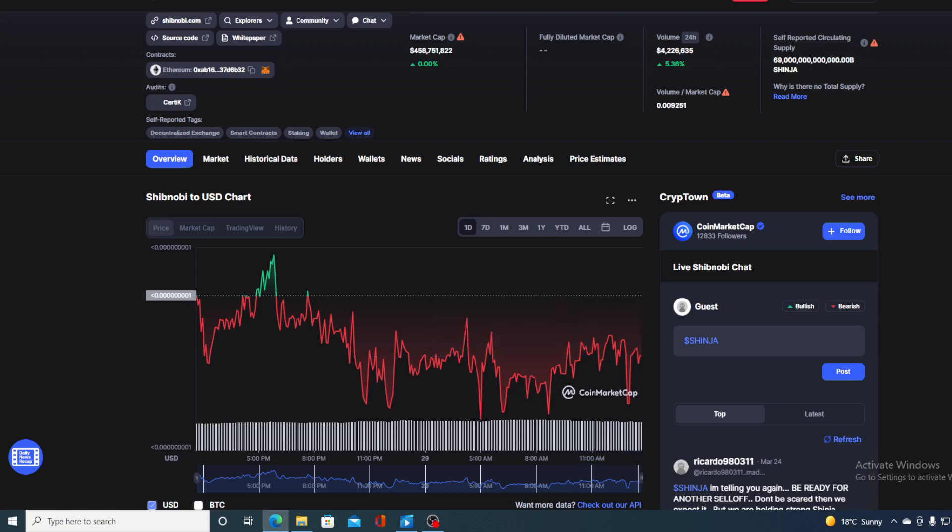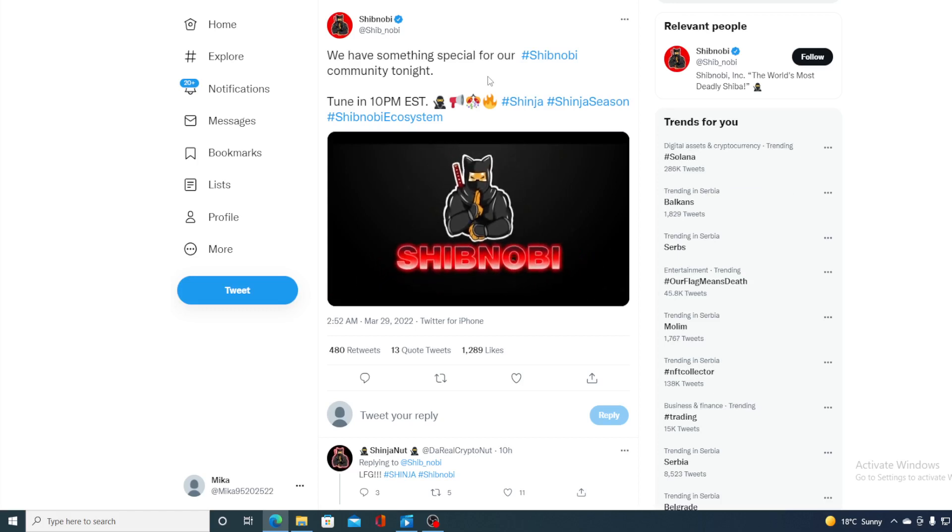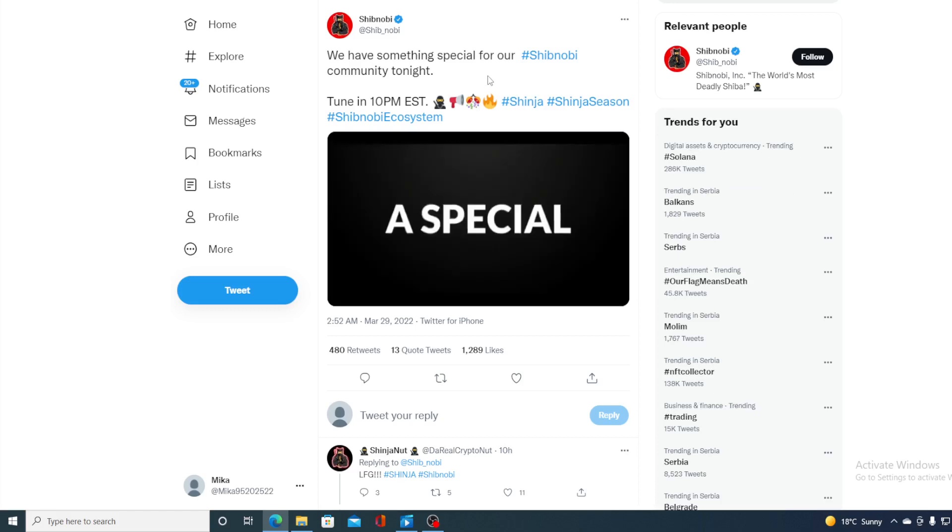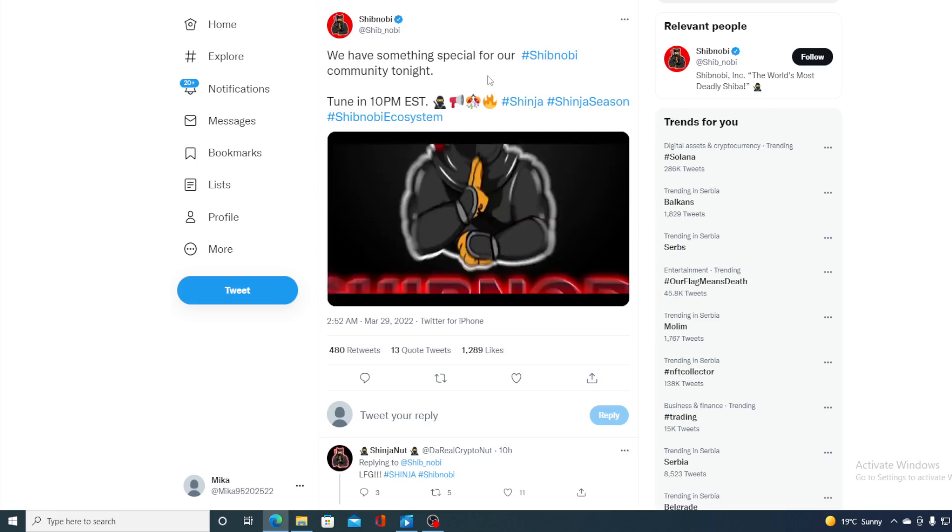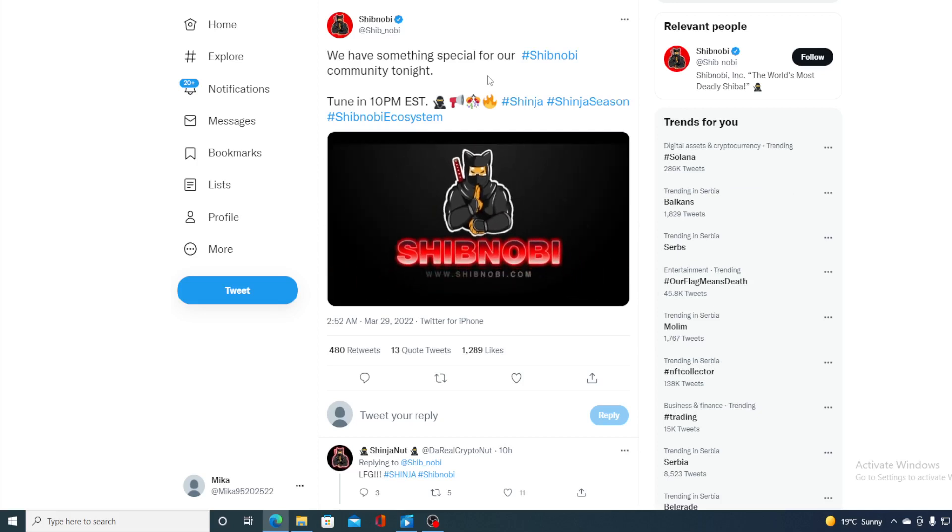So at tonight's AMA, 8 to 10 p.m. EST, Cliff Patner is going to reveal a special surprise for the community tonight. Don't miss out on this.